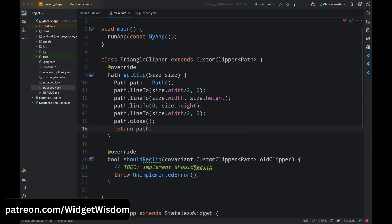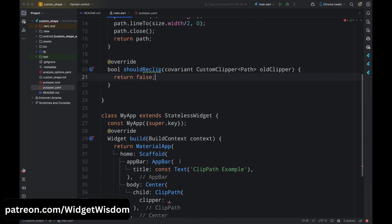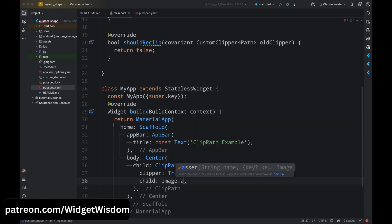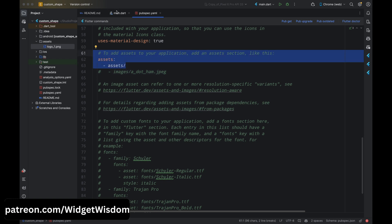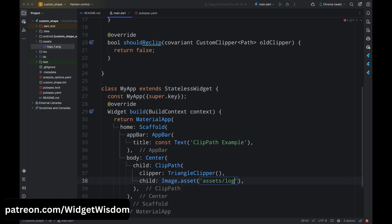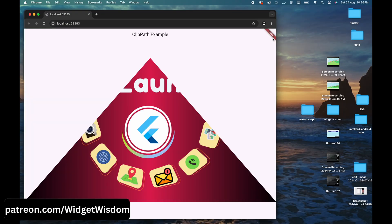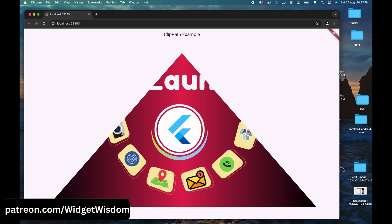Return the path from getClip, and in the shouldReclip method return false — this checks whether the clipper should be re-clipped or not. Back in the ClipPath widget, set the clipper property to TriangleClipper and for the child property add Image.asset with the path of your image. Save and run the application — you can see a triangle shape clipped from the image. This is how you use ClipPath to clip a child widget into a custom shape.